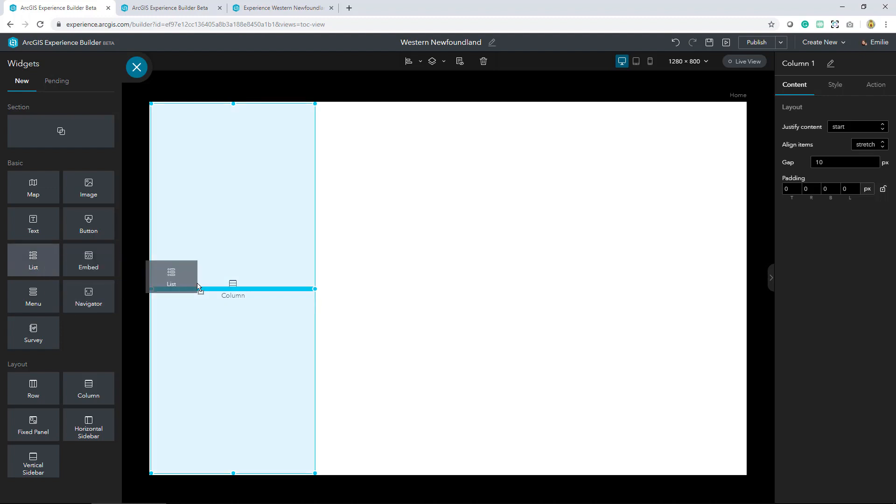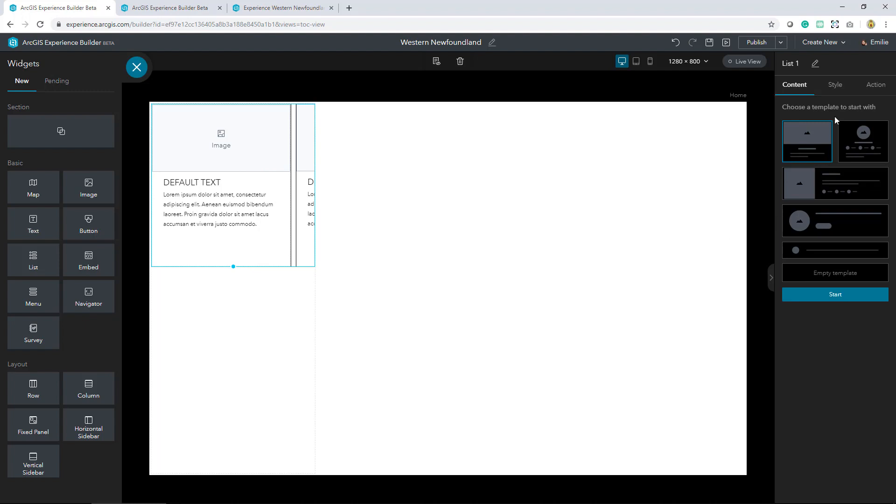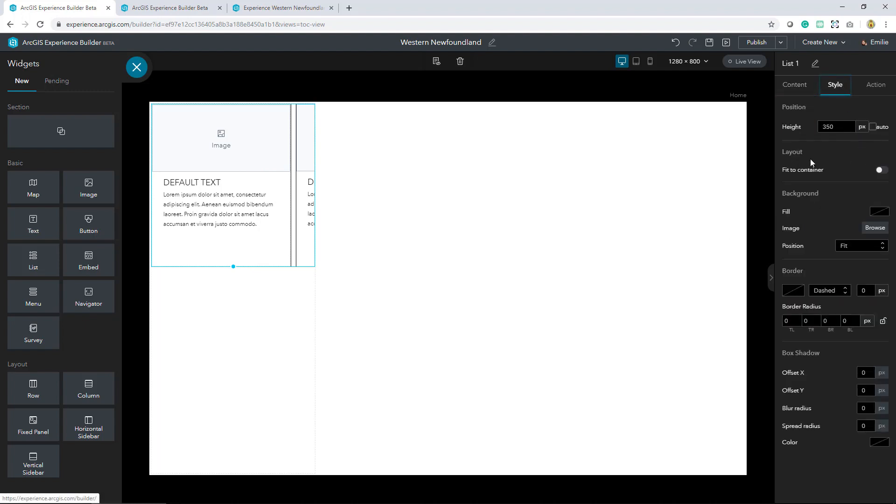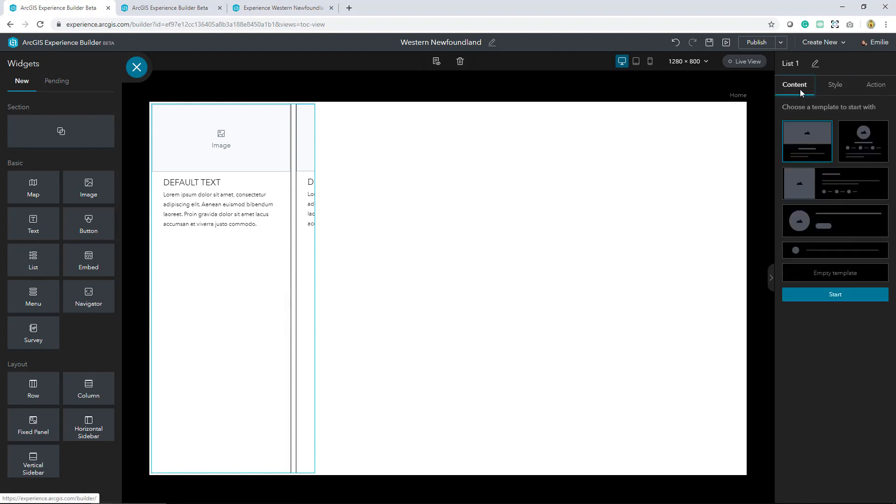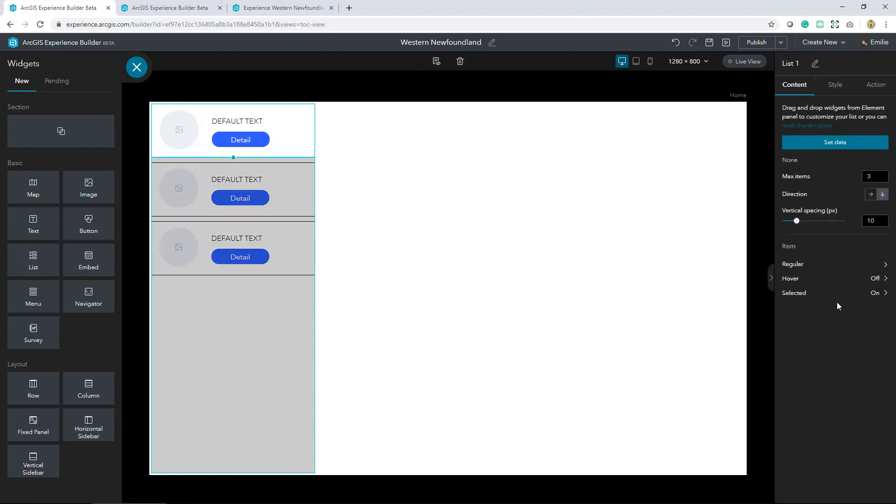The next thing I want to do is add a list widget into this column. Since I want it to occupy 100% of this column, I'll just adjust the layout to make sure that it fits to container. I'll select a template and get started.